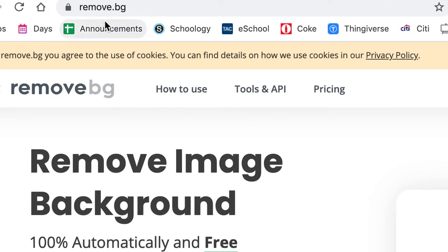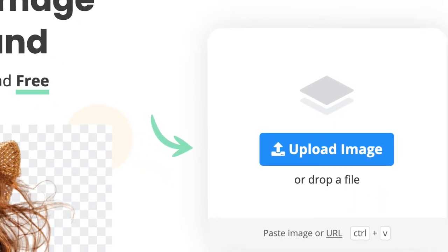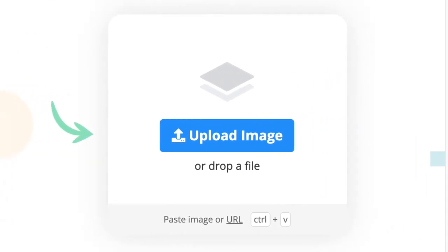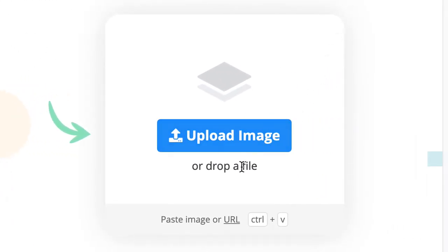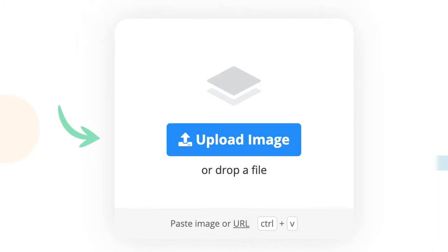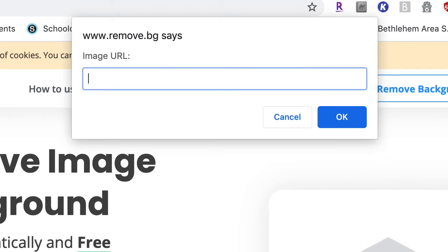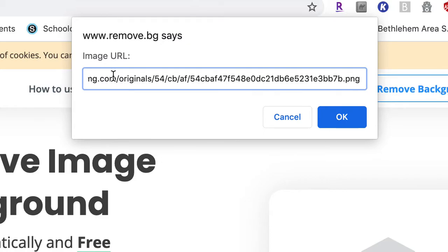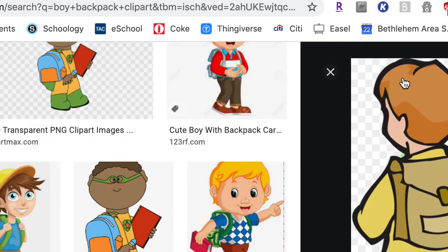It's called remove.bg. There should be a hyperlink somewhere in the assignment. I'm going to go to paste image or URL — I want to do the URL. It pops up this dialog window right here and I paste in the URL from that image.